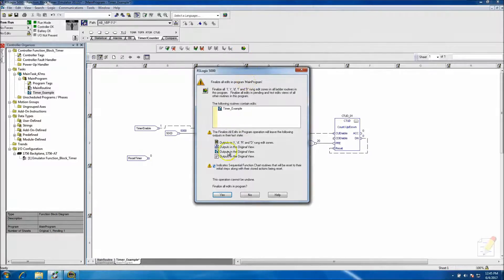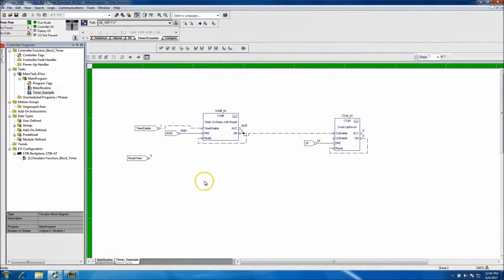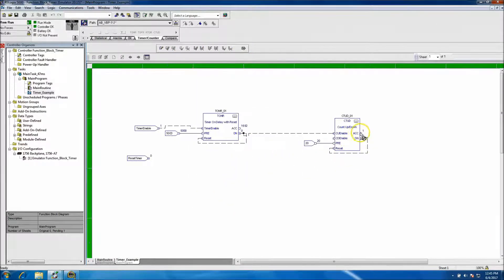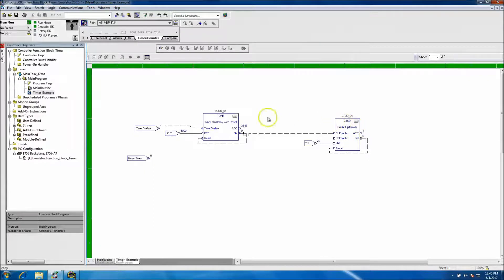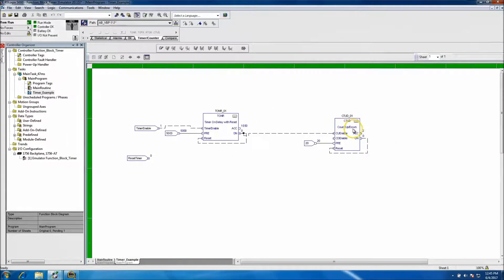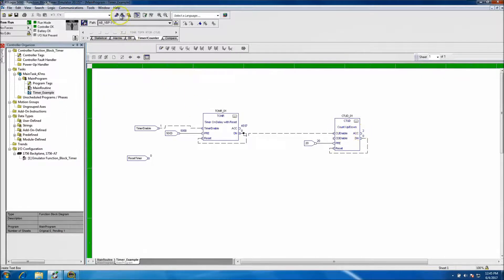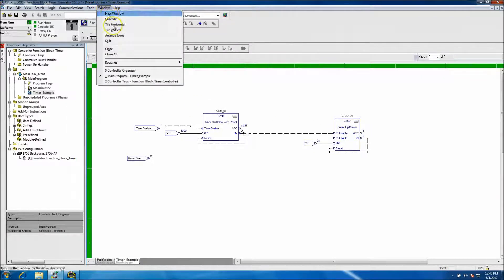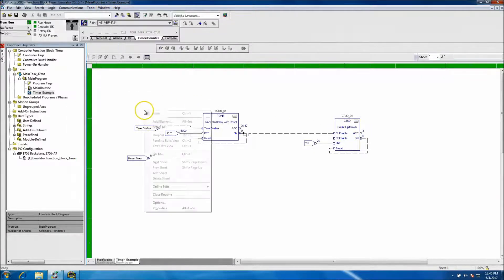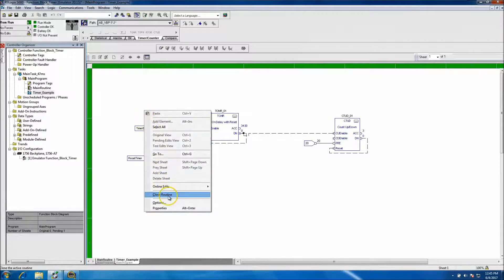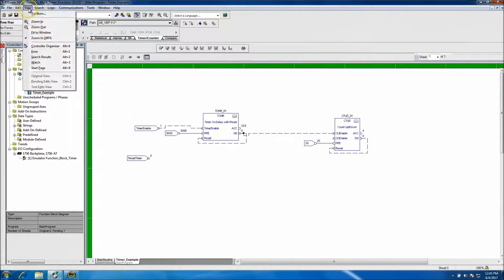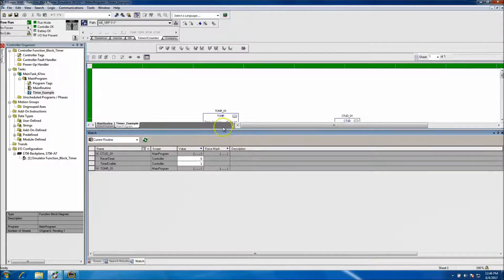And every time the done bit comes on on the timer, it's going to count. So the count of the count up right now is at an accumulated state of two. So I believe we can watch.